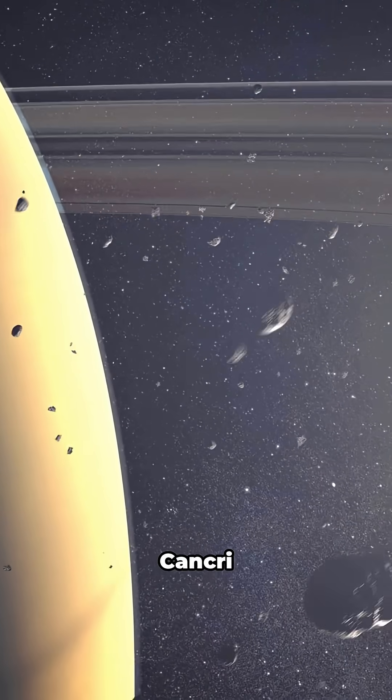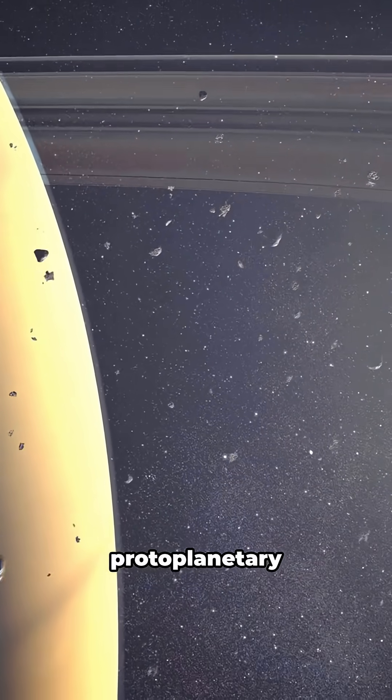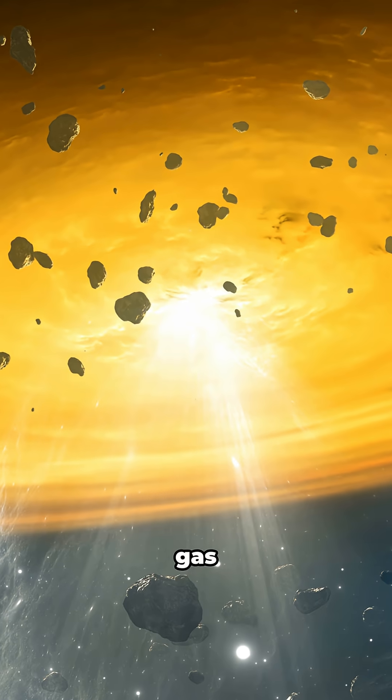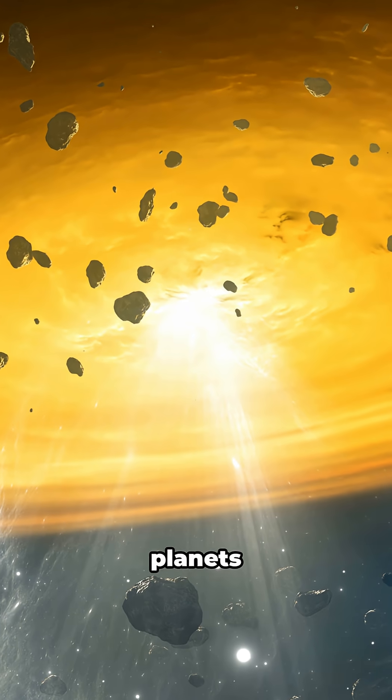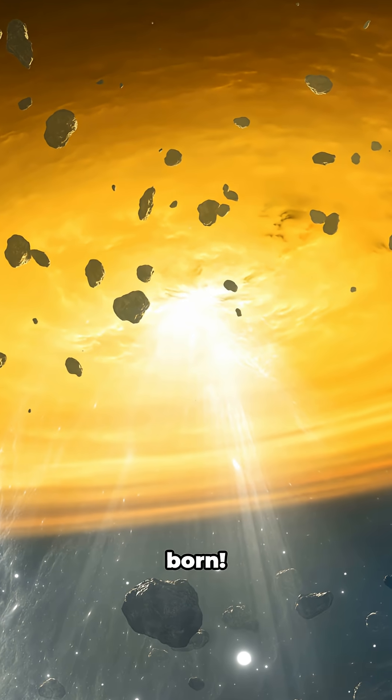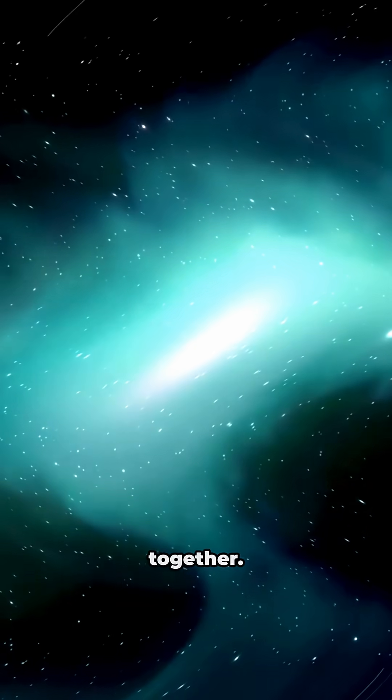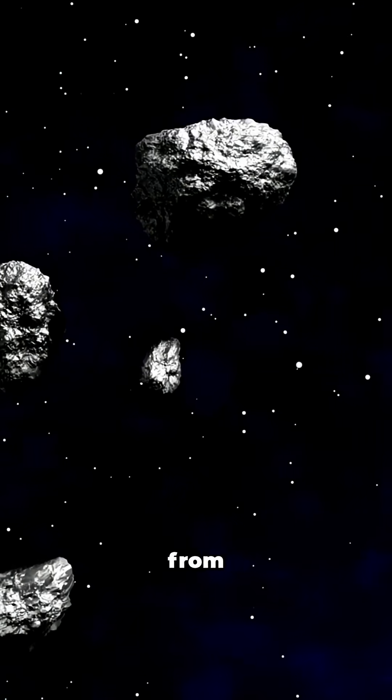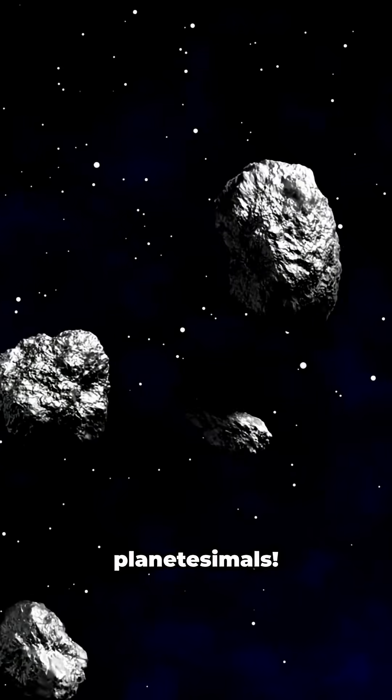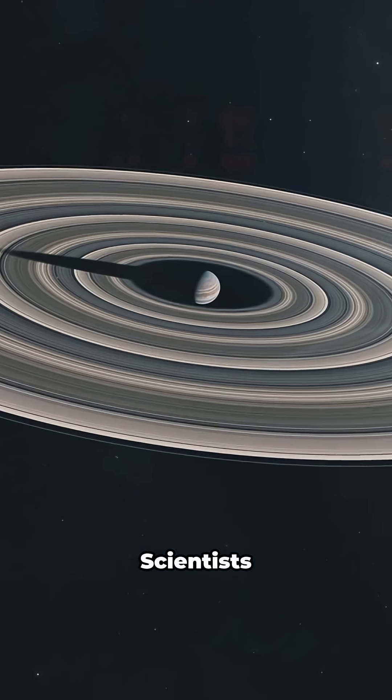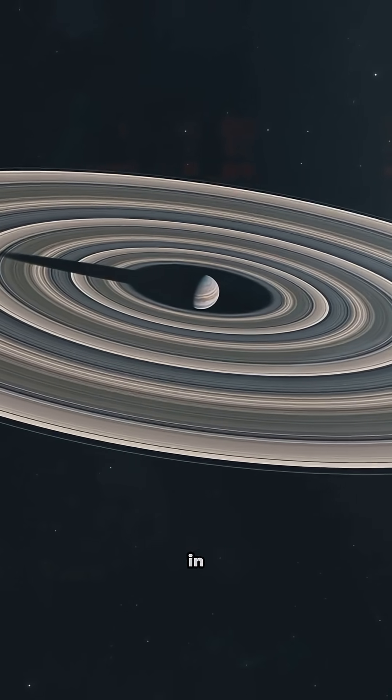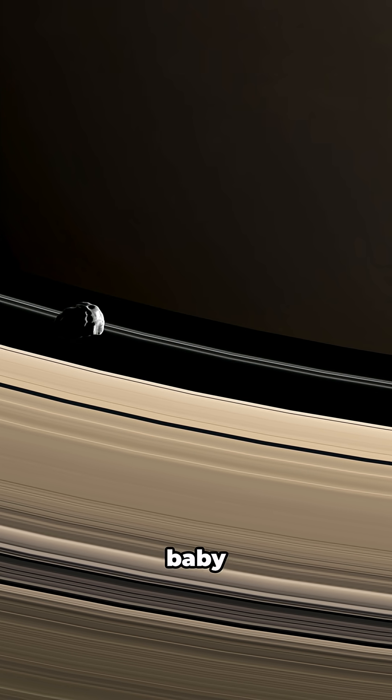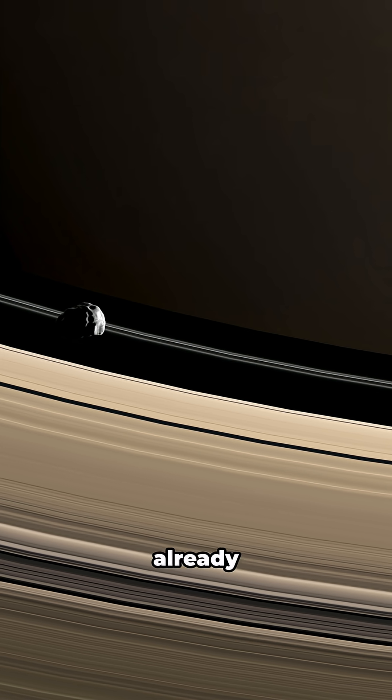E.I. Cancri has a protoplanetary disk. This swirling disk of gas and dust is where planets are born. Right now, tiny particles are sticking together, growing from pebbles to rocks to planetesimals. Scientists have spotted gaps in the disk. These gaps might be where baby planets are already forming.